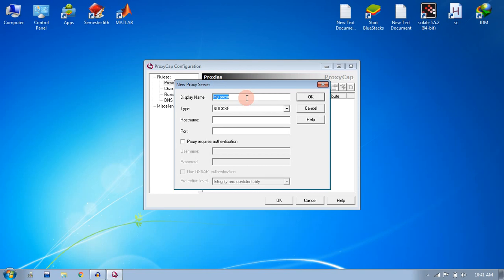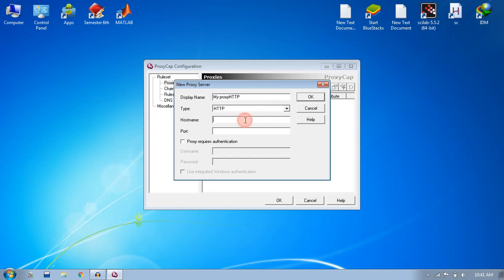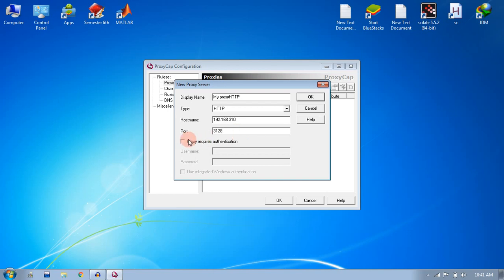In the name I will write 'HTTP my proxy HTTP', and I will select the type as HTTP. Here you need to provide your hostname. In my case it is 192.168.3.10, and in the port you need to provide your port address, mine is this one. If your proxy requires authentication, just provide your username and password and click OK.